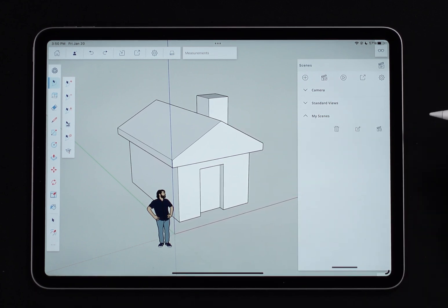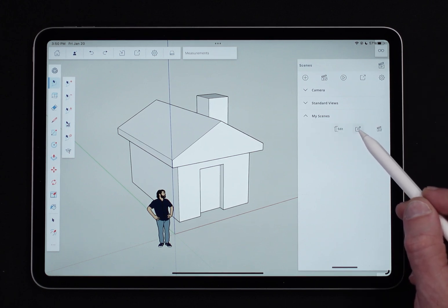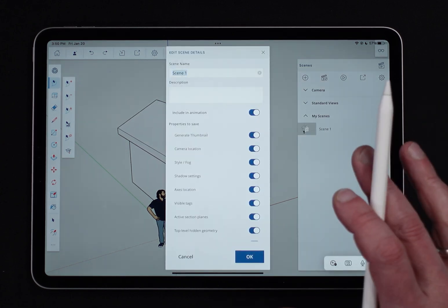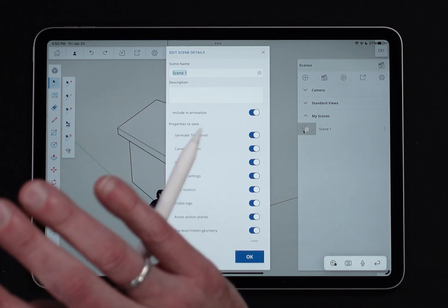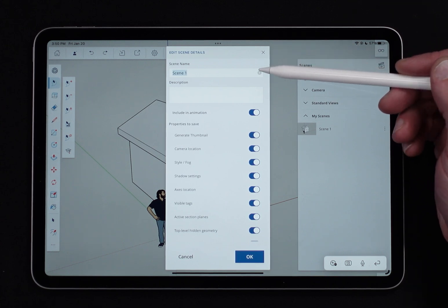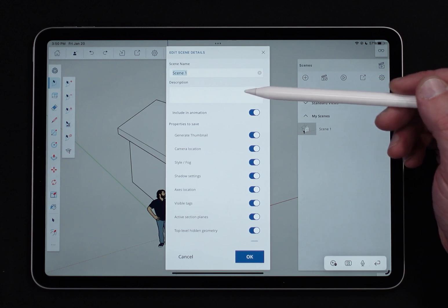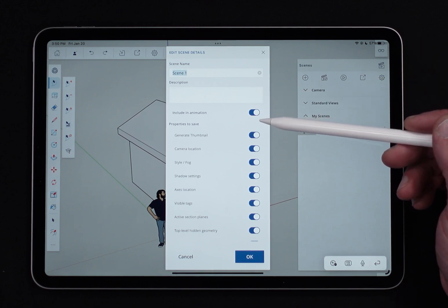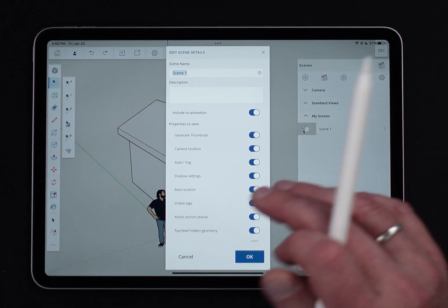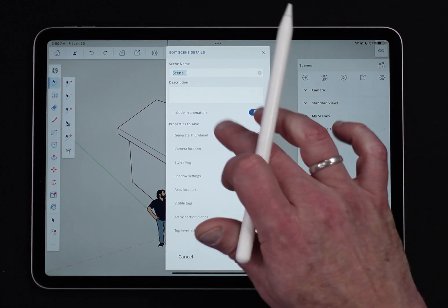If I tap the ellipsis I have options: I can delete, edit, or update that scene. In edit scene we can control the name, enter a description, and choose whether to include it in animation. When I run an animation it goes through the scenes one by one — all the scenes that have that checked. Turning one off will exclude it from the animation.